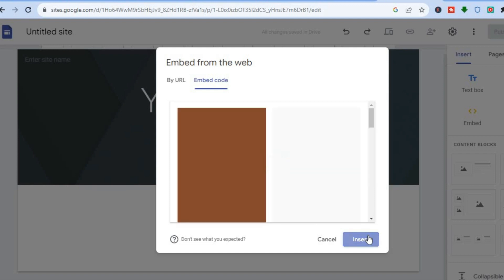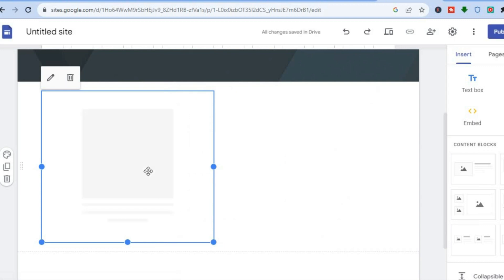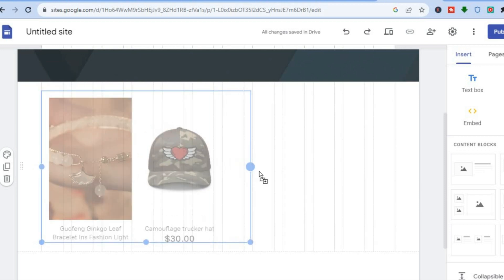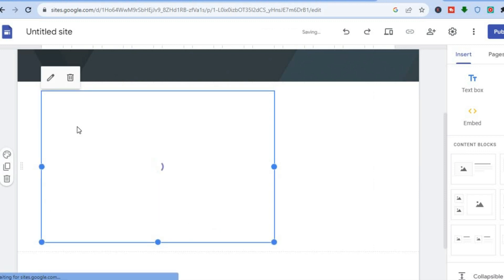Once you have tapped on Insert, it is going to insert it into the page and it will look like a widget. Just give it a few seconds to load up, and all you'll need to do now is simply pull along to adjust the size.